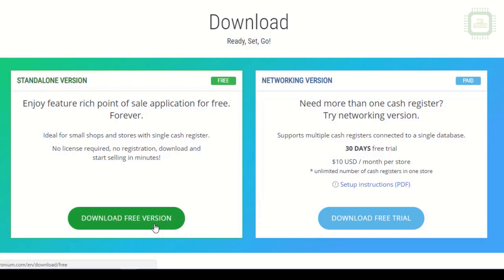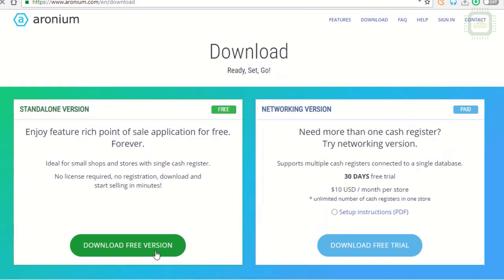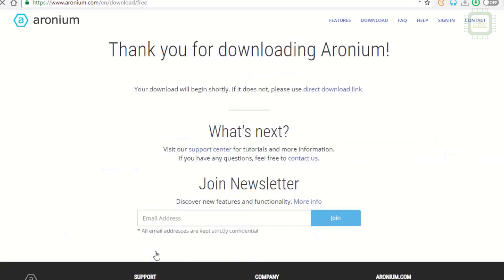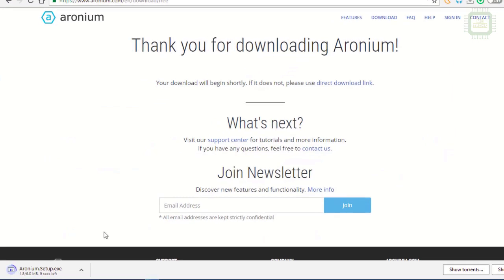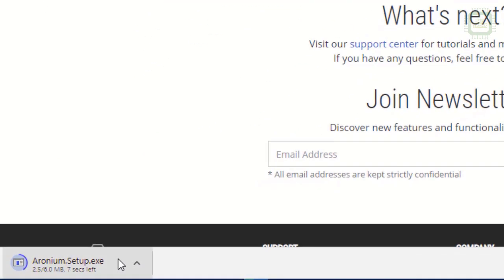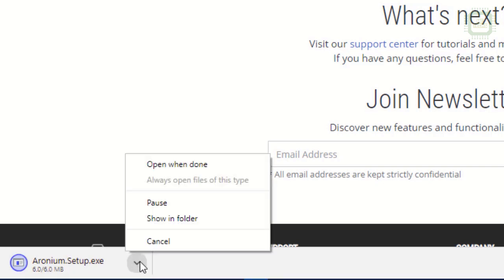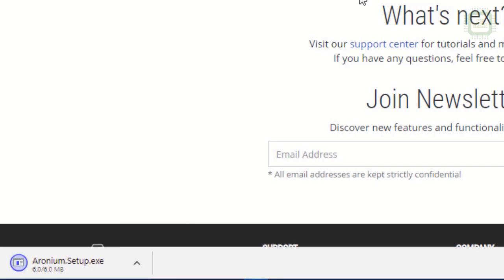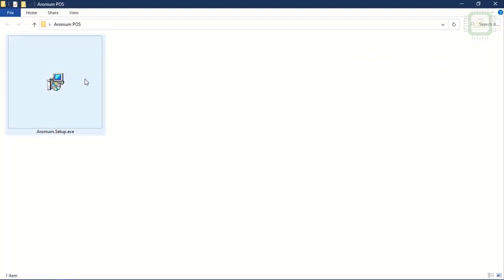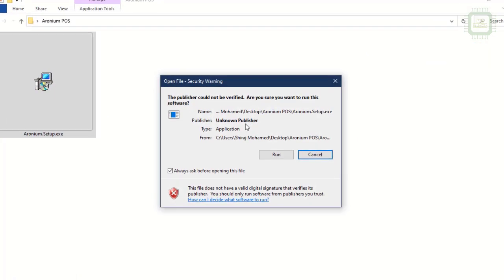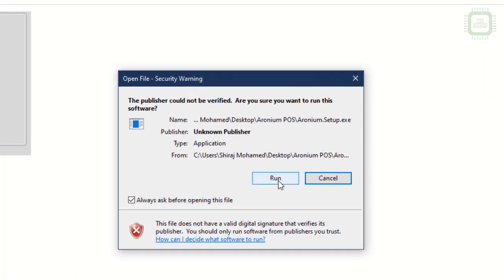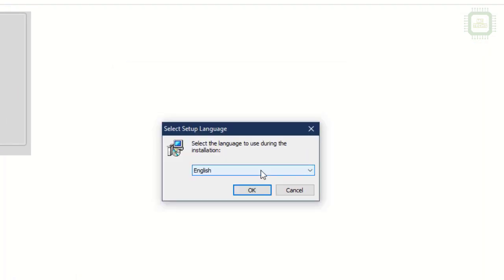We'll click on the download free version button to download this free Aronium point-of-sale software. The software is being downloaded - it's just 6 MB, very small but powerful. Download completed. We'll open the software.